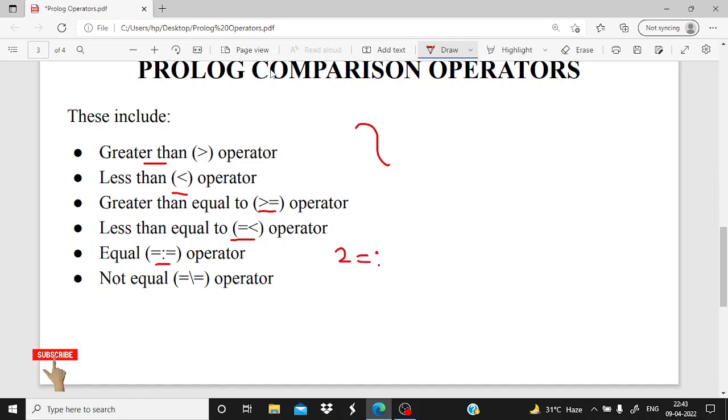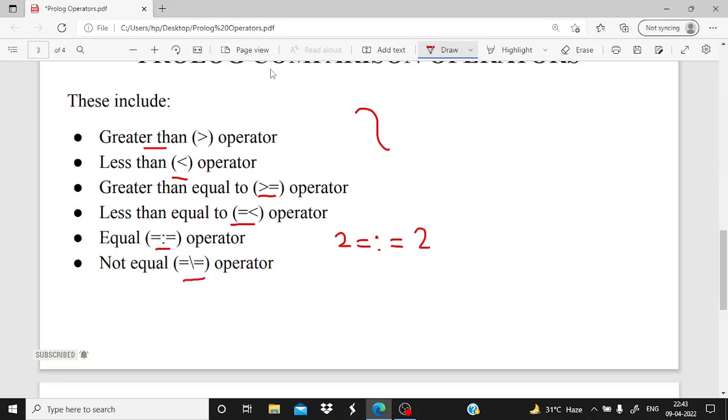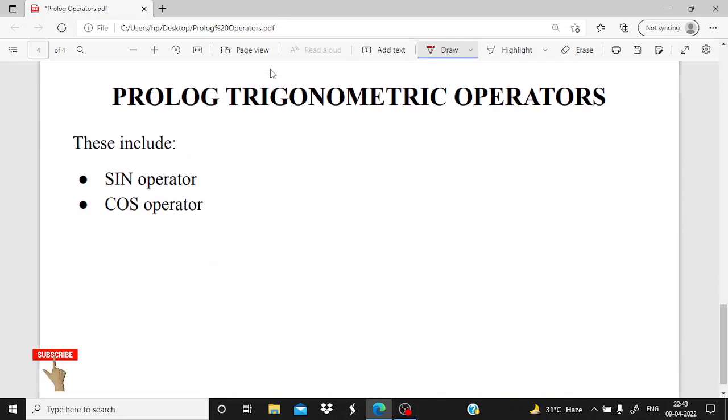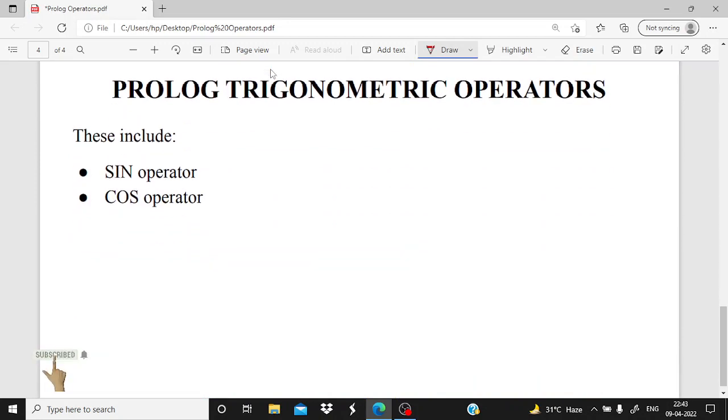Equal to, if I want to check that 2 is equal to 2, then I am using this type of operator in Prolog. This is for not equal with a backslash. And third major category is the trigonometric operators.